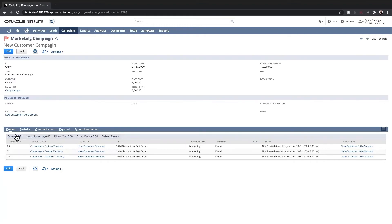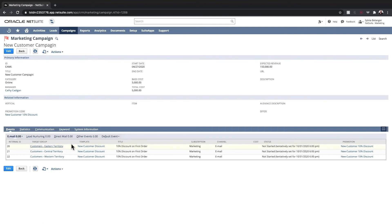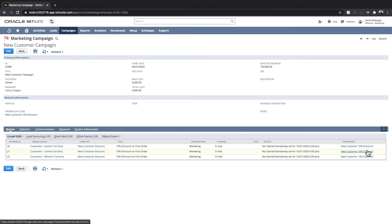Under the events tab, I can see each of the emails that have been sent out or are planned. This includes the target group that are receiving my emails, the email template itself, and any promotions that are tied to that marketing event.